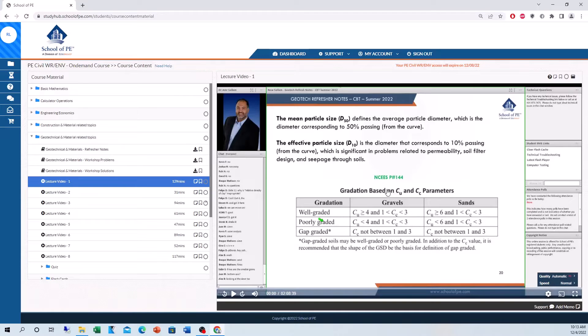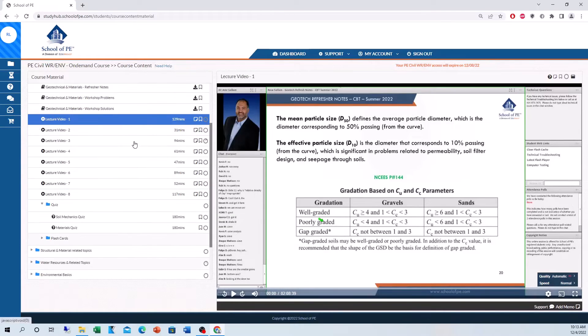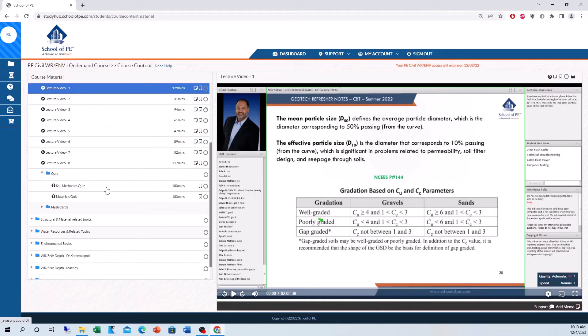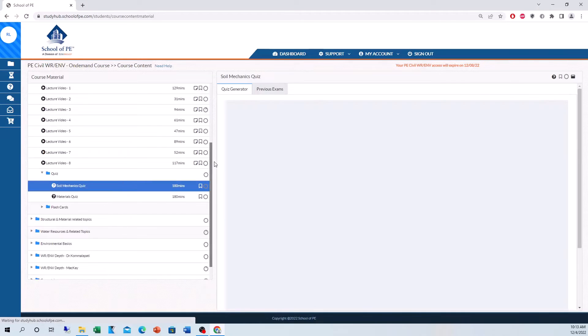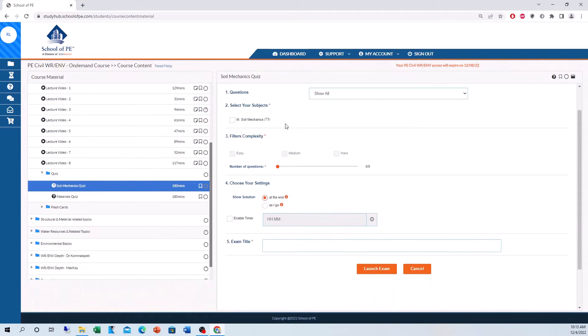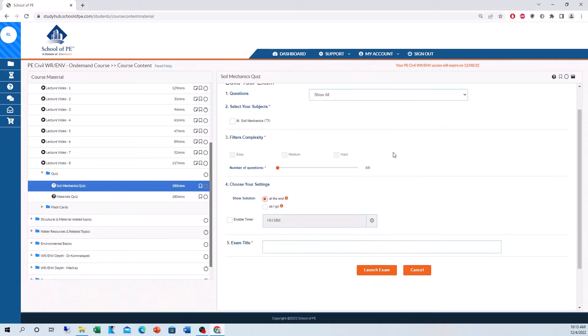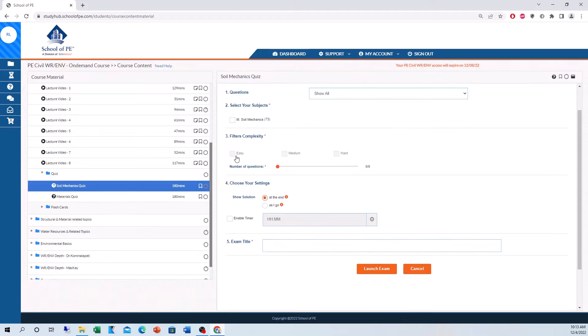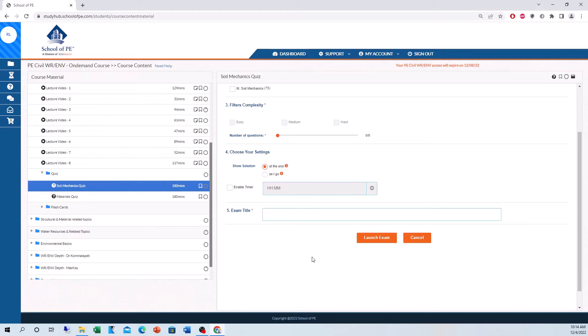I like the lecture videos. I thought the professors and instructors went at a really nice pace. They really knew their material, taught it very concisely and clearly. Moving down here to quizzes, we actually have quizzes after each topic that you go through. Really cool. You can build your own exam. Shows you how many questions for that topic you're working on. You can choose the complexity of the problems and then title it and then launch the actual quiz. So, it's a really nice tool to use after you complete your lectures and all the practice problems and go through the solutions.